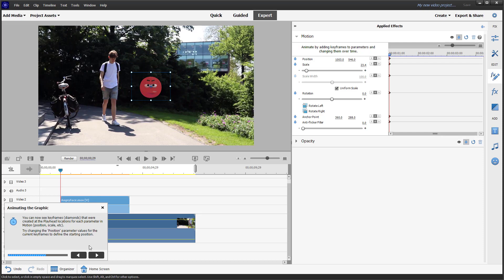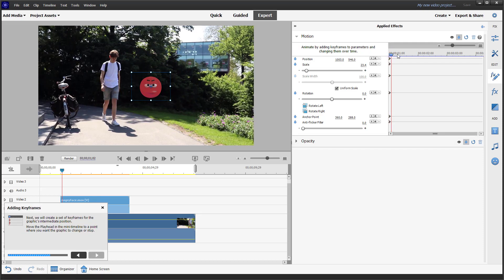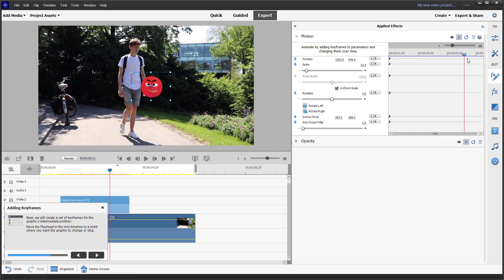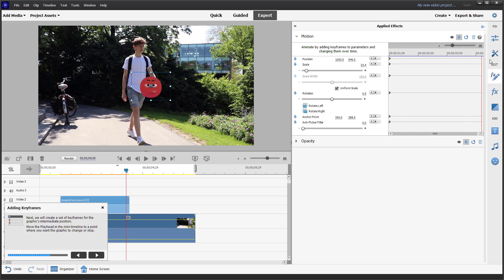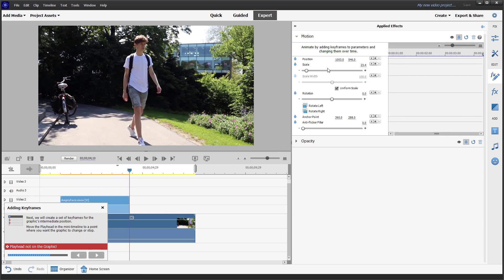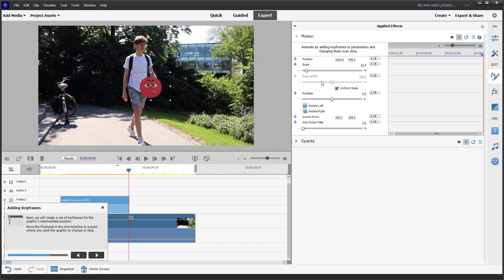I'll click next, then move to the second spot on the timeline and change the scale value there. Going to the last frame, I'll change that value as well to set the scale for that keyframe.